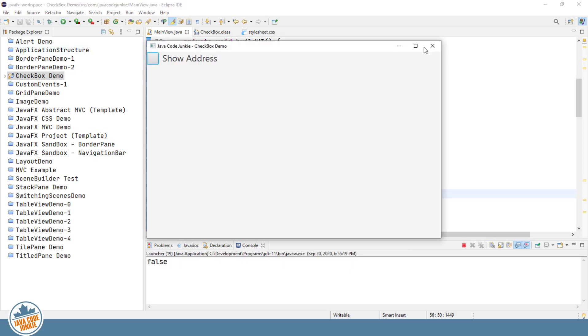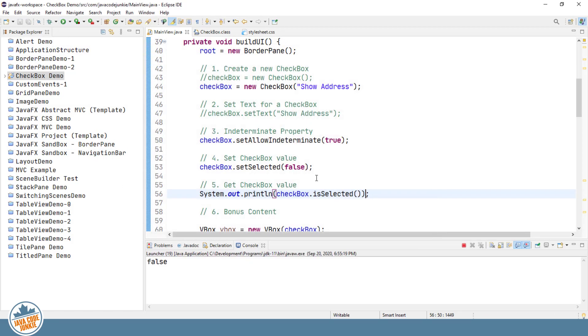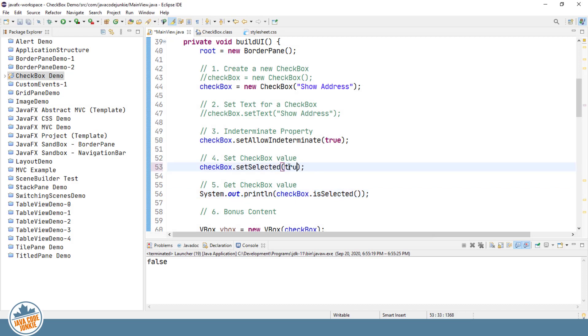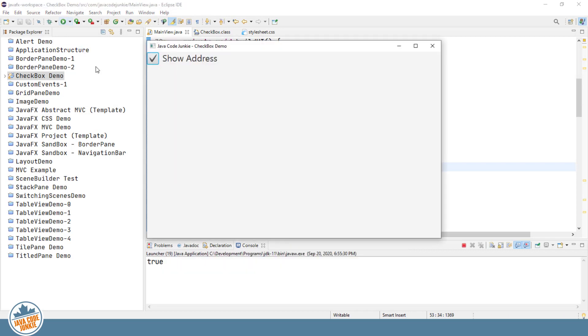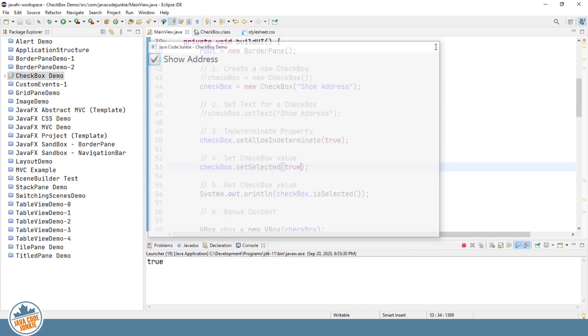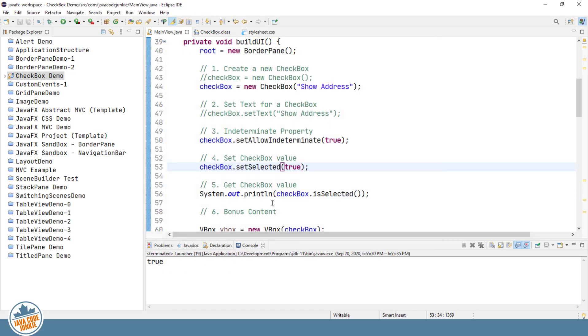And it does. And now if we were to change this to true and run the program again, we'll see true in the system console. So that is how you get the value of the current state of the checkbox, whether it is checked or unchecked.